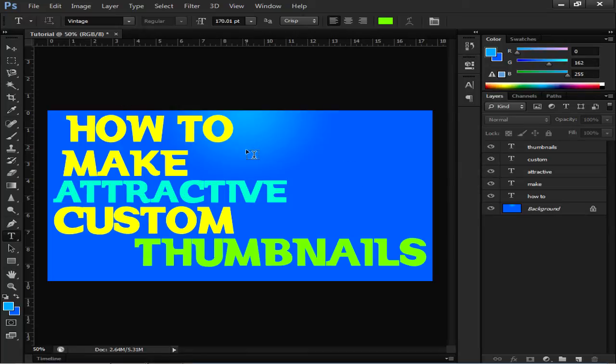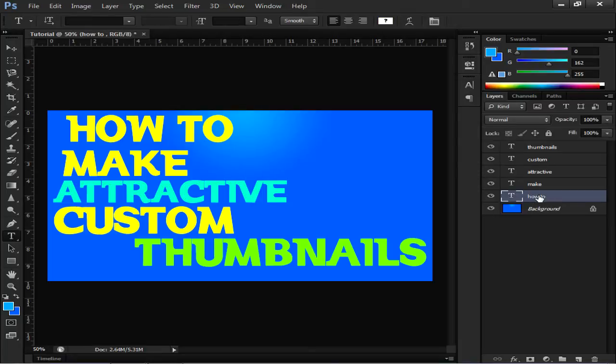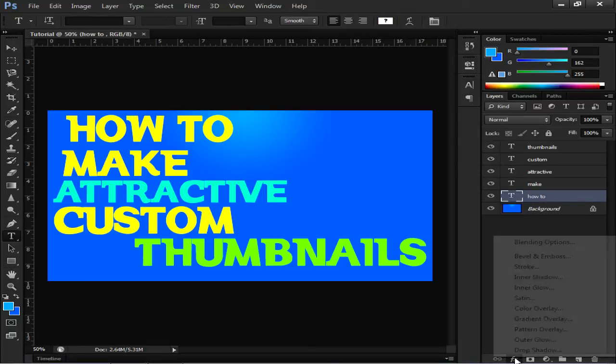So I just made the text look more colorful. Now it's time to add some effects to the text. Just click on each text and go to FX.